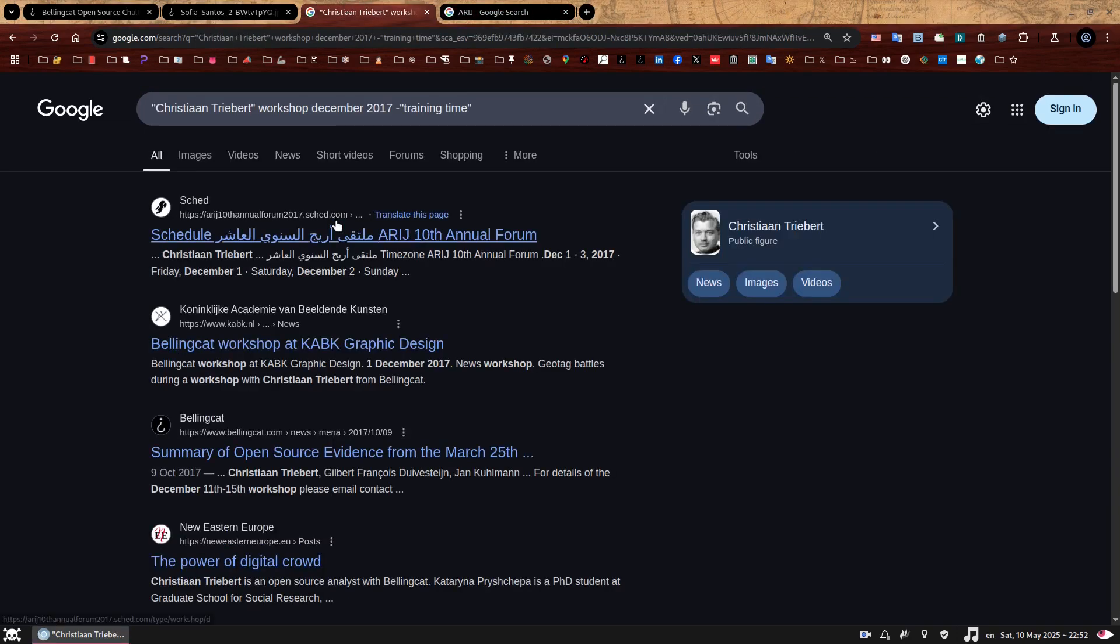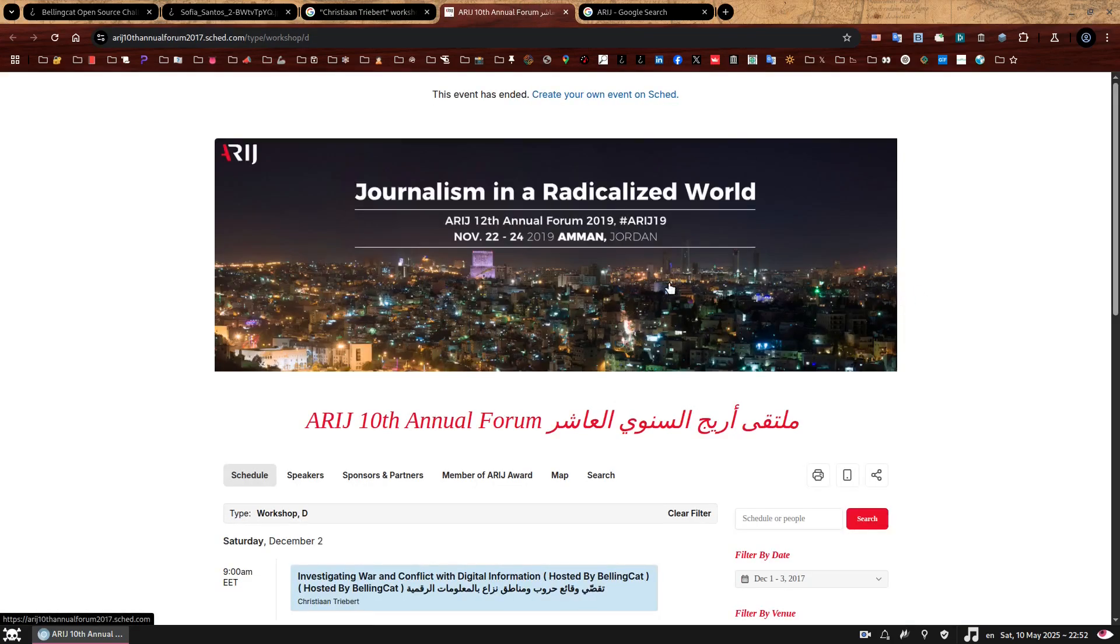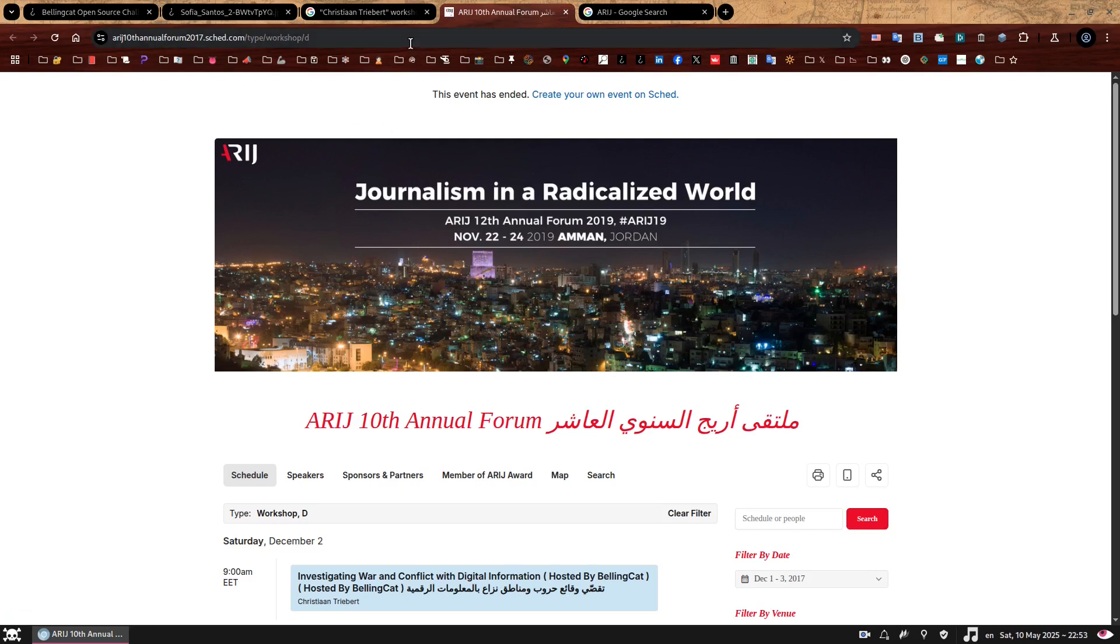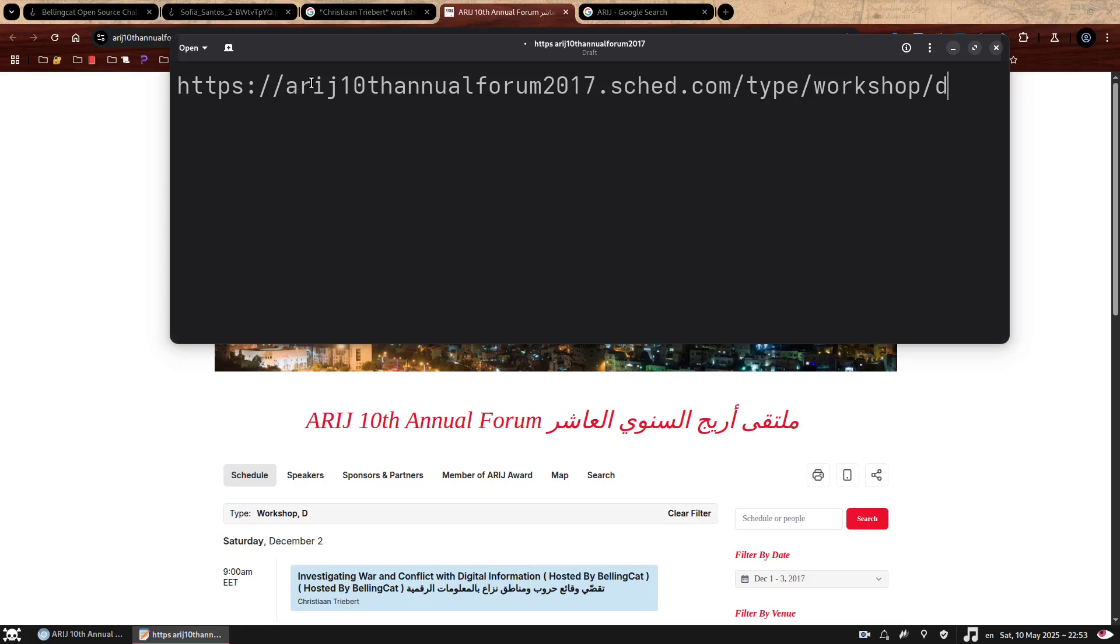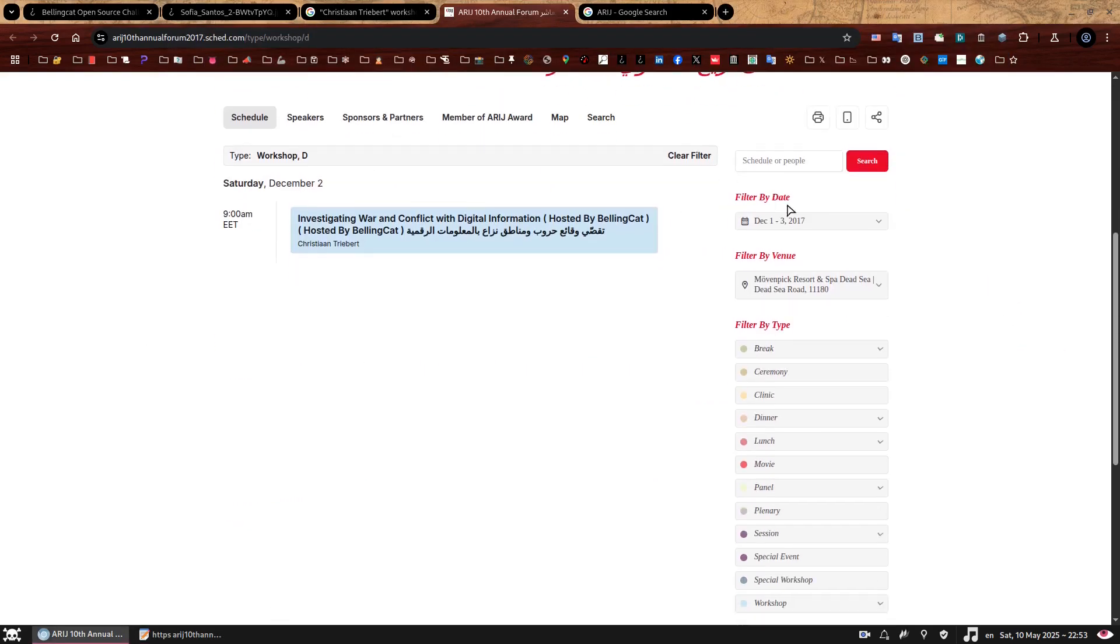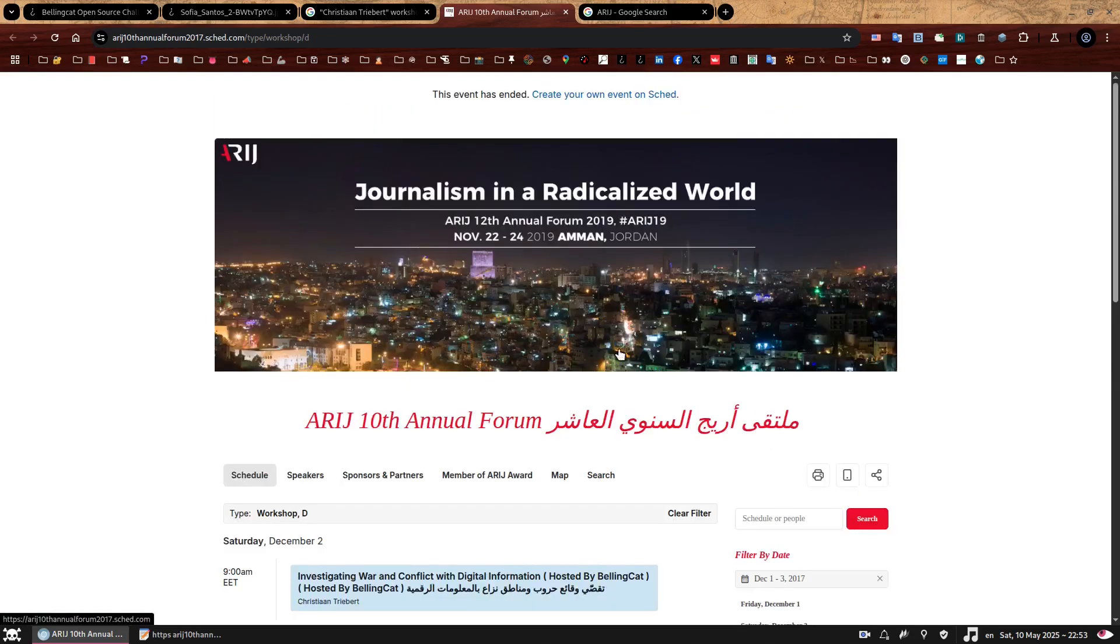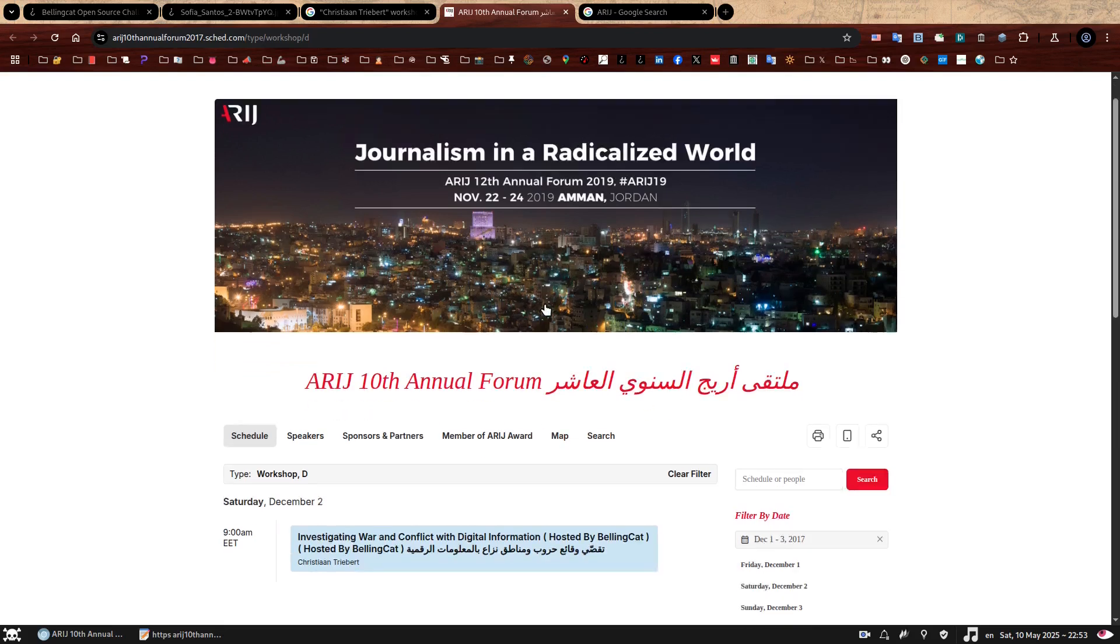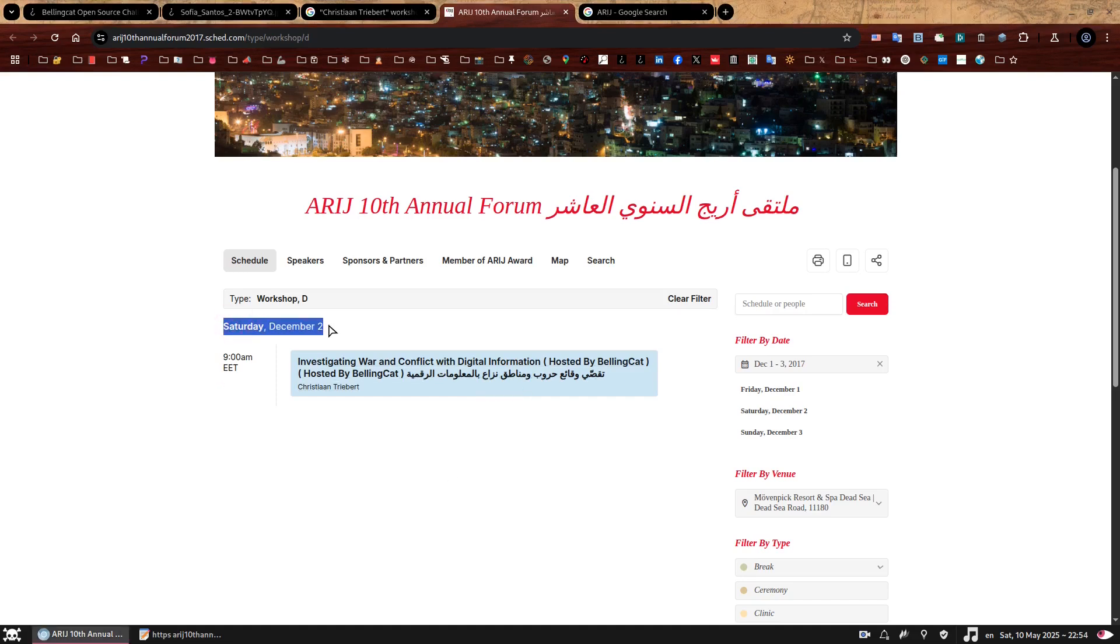It stands for Arab Reporters for Investigative Journalism, and it makes sense that Bellingcat would be participating in this type of event. Let's go back and open this link. First thing we see is a big banner advertising the event. The problem is this is the wrong event - the information is related to the 2019 forum, not 2017. But let's double check. The URL does mention ARIJ, the 10th Annual Forum, and 2017.